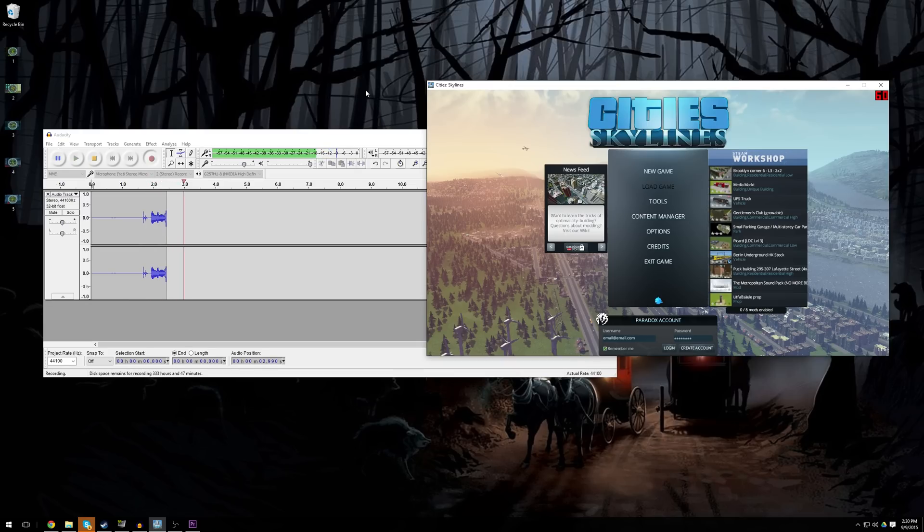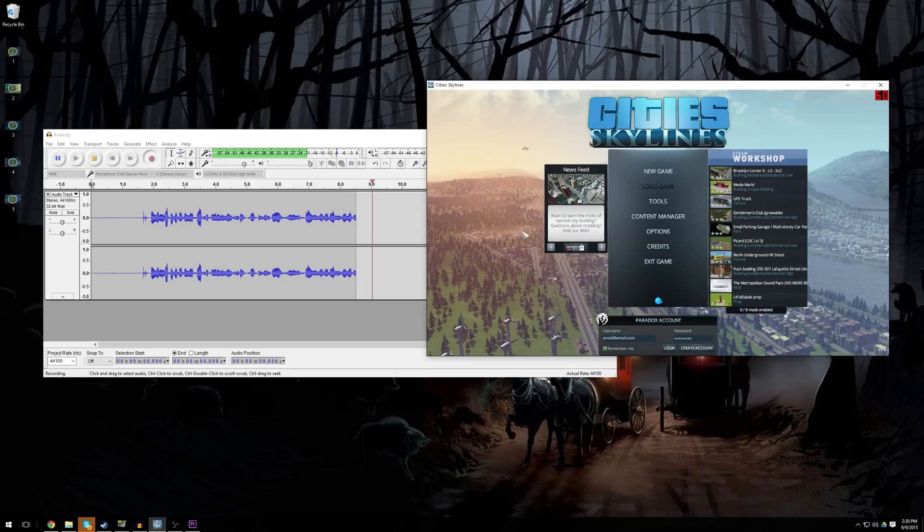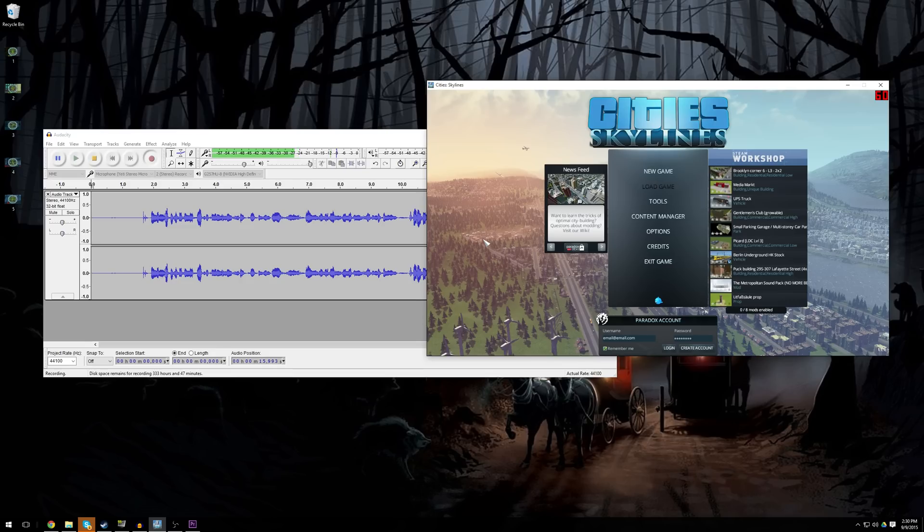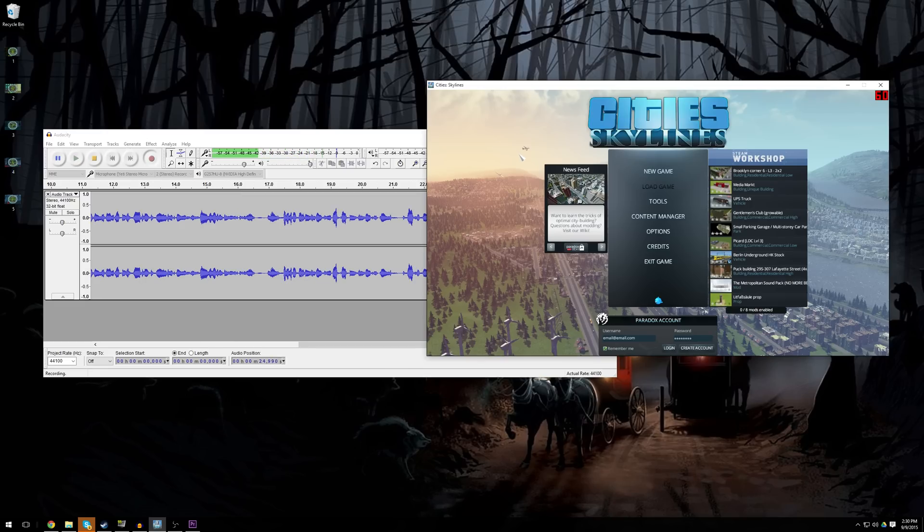And the second I begin my Fraps recording I'm going to start talking. This way my volume, or my voice, and my game will be synchronized. If I don't do it this way then my voice might be ahead or behind what's going on in the game and nobody's going to know what's going on. When I'm finished recording I'm going to stop talking, then I'm going to end the Fraps recording, and then I'm going to end the Audacity recording.